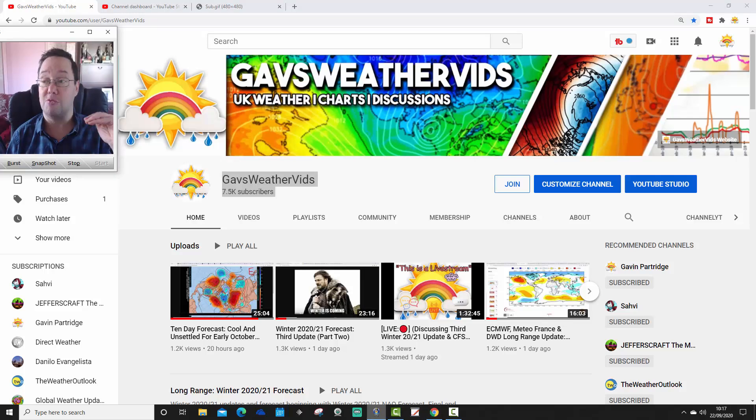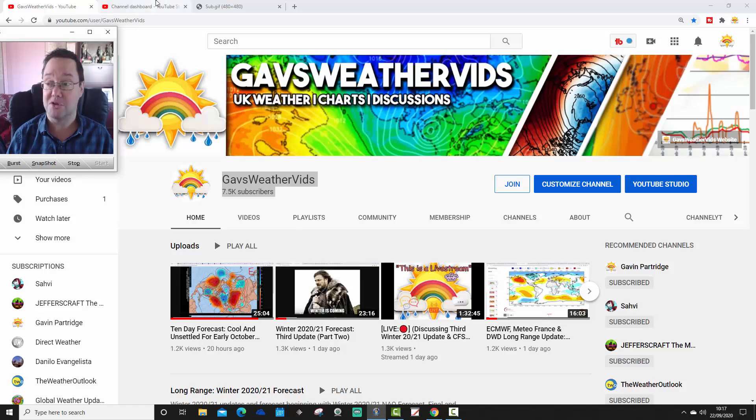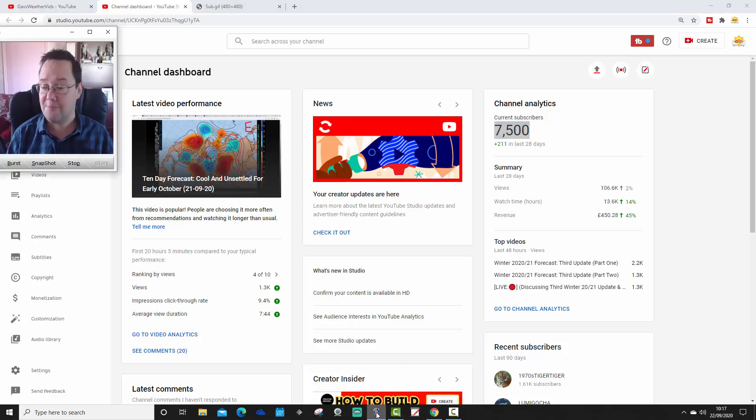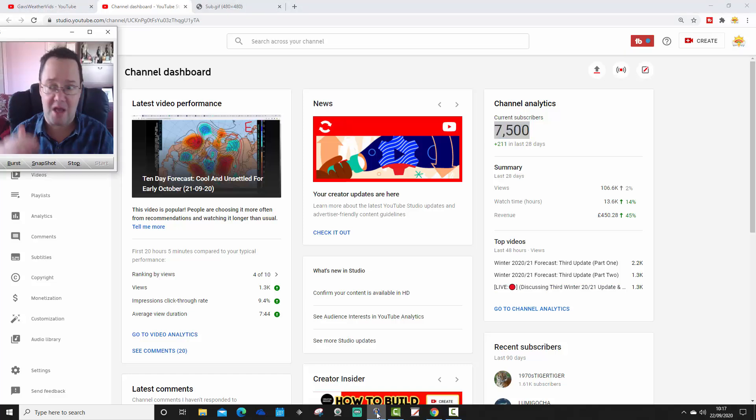And so we begin the grind to 8,000 subscribers. Now we see on the YouTube channel dashboard, it's a very nice round 7,500. So that's right on 7,500.